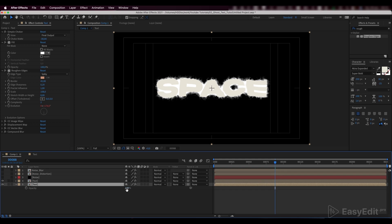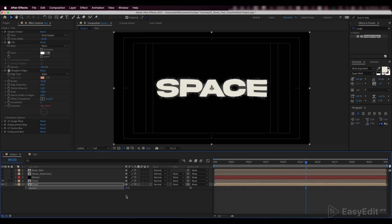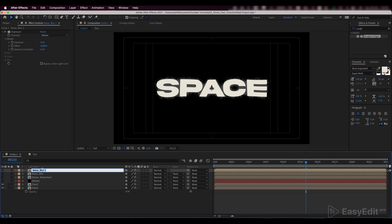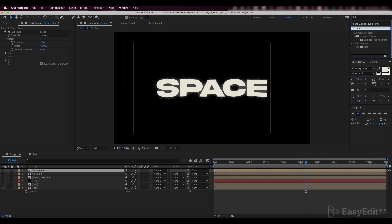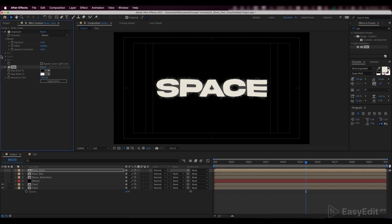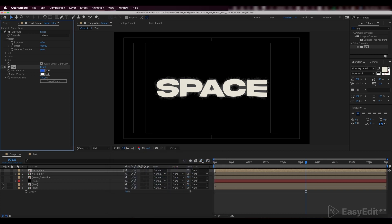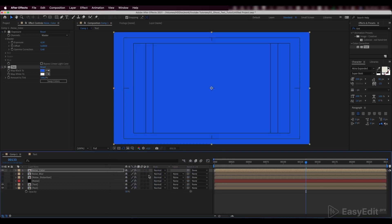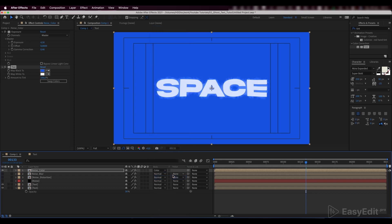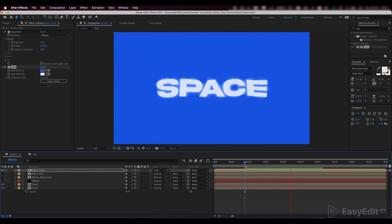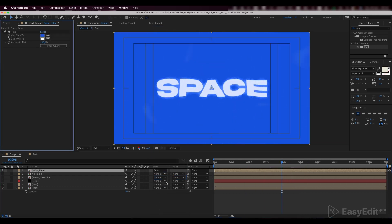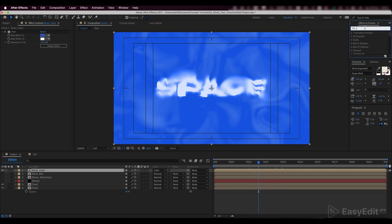Reduce the opacity to 30%. It's time to color our layers — duplicate the noise blur and apply a tint effect to it. Enable the effect and apply a color overlay. We need to set our effect specifically to be applied to our bottom layers, along with opacity.